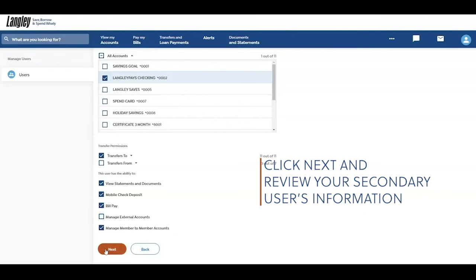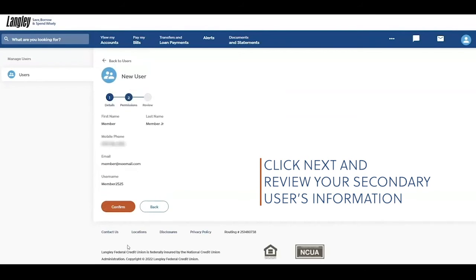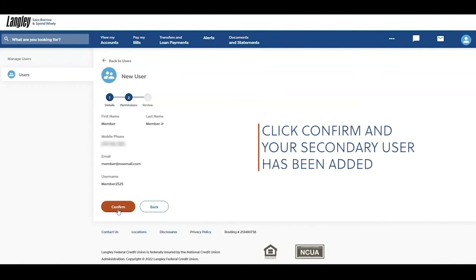Click Next and review your secondary user's information. Then click Confirm and your secondary user has been added.